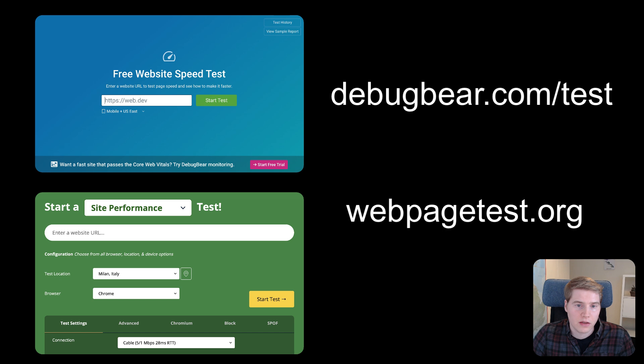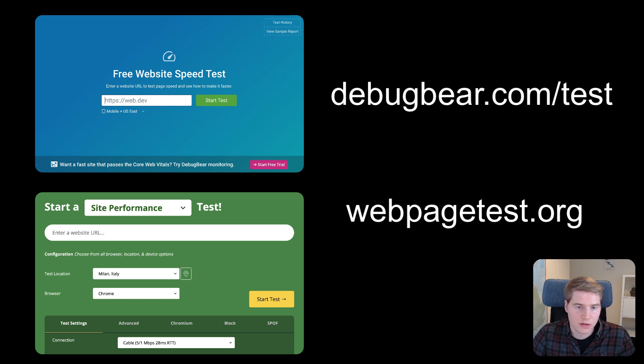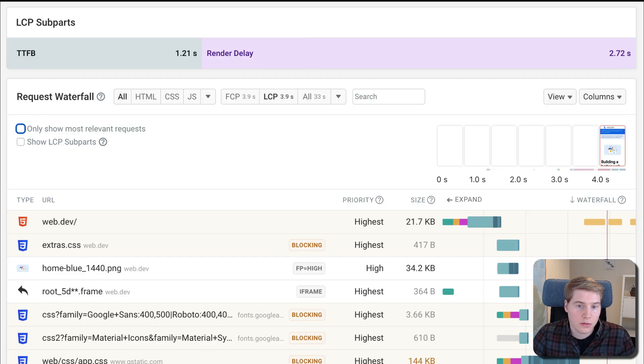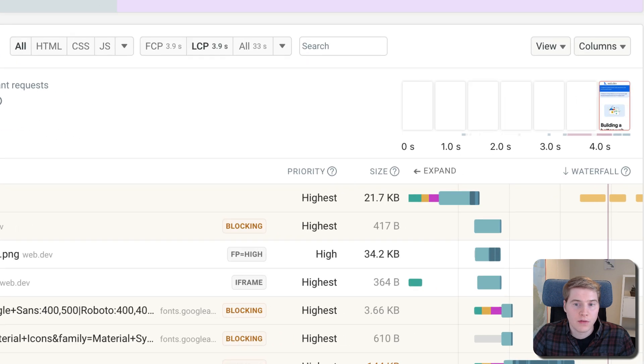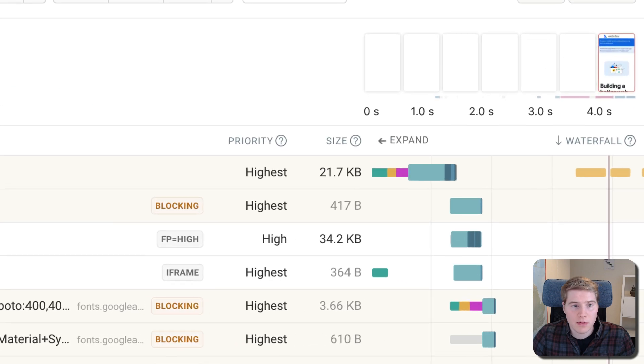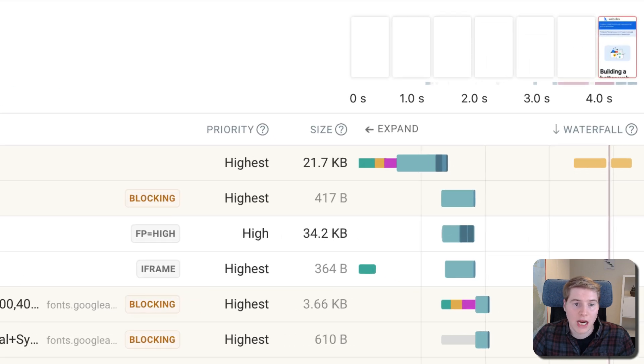To get more reliable data, you can use more advanced tools like the DebugBear website speed test or WebPageTest by Catchpoint. These tools actually slow down the network and provide more in-depth insights on how resources are loading on your page.